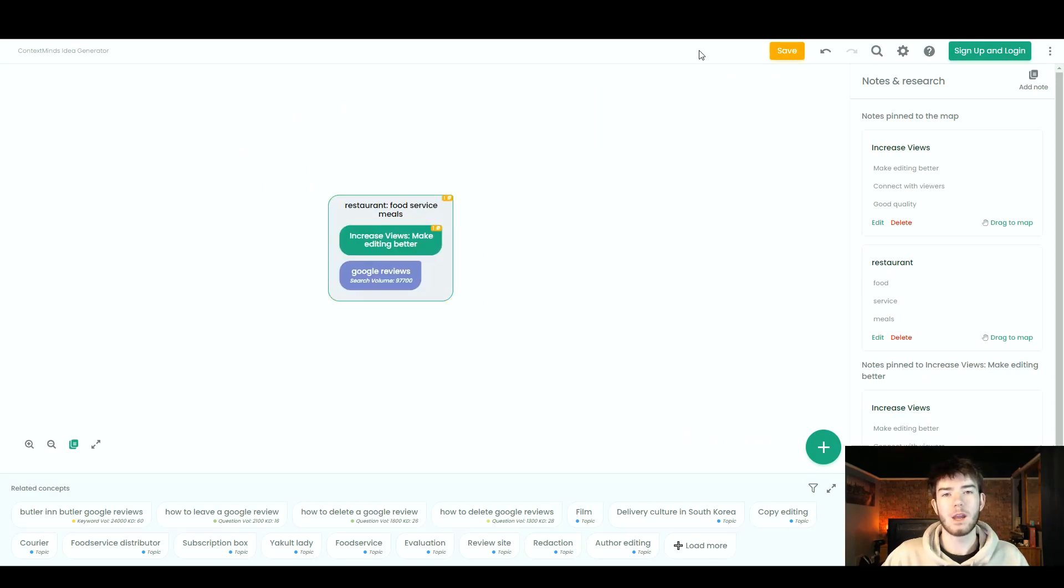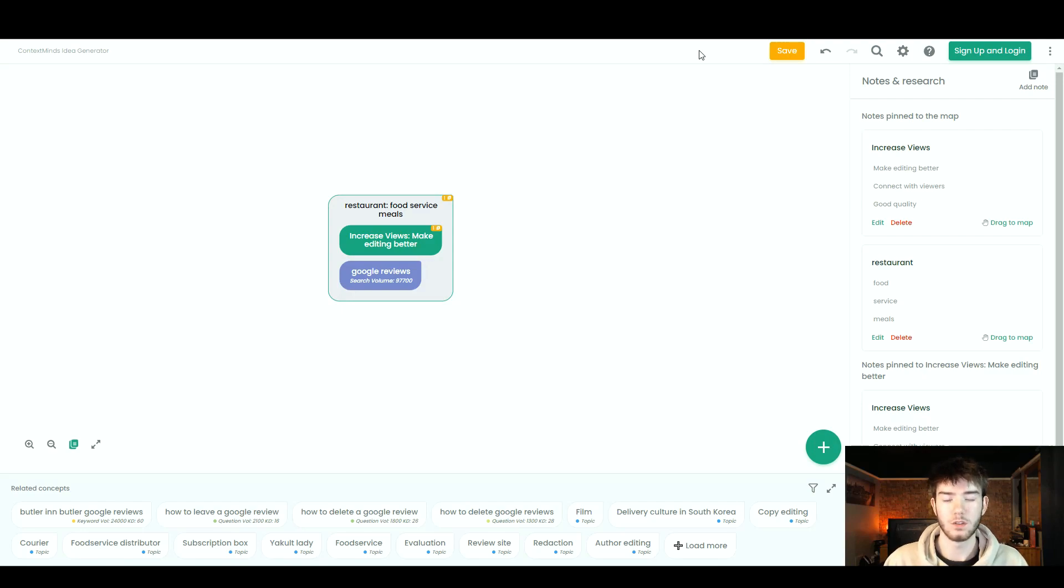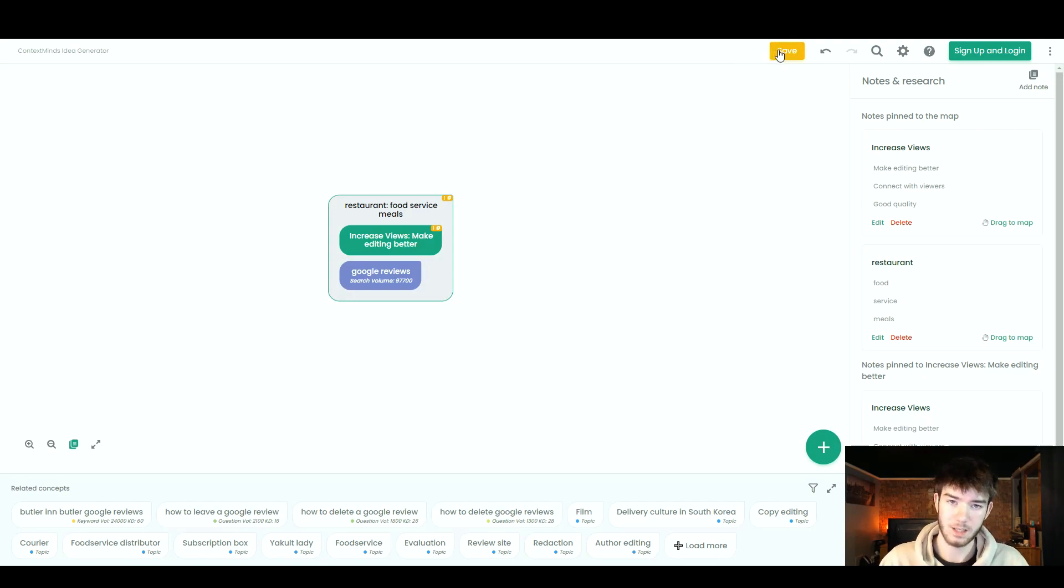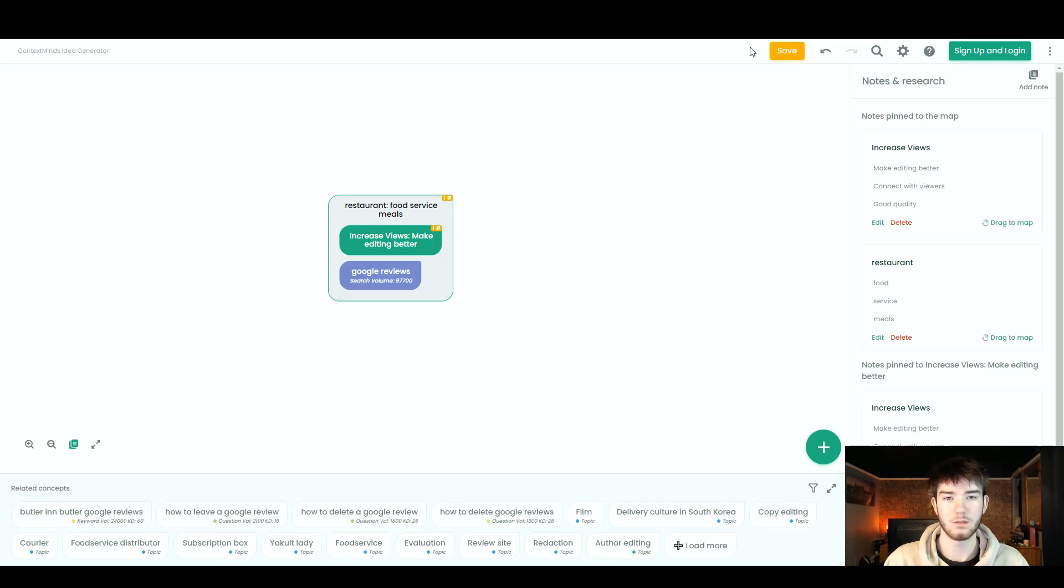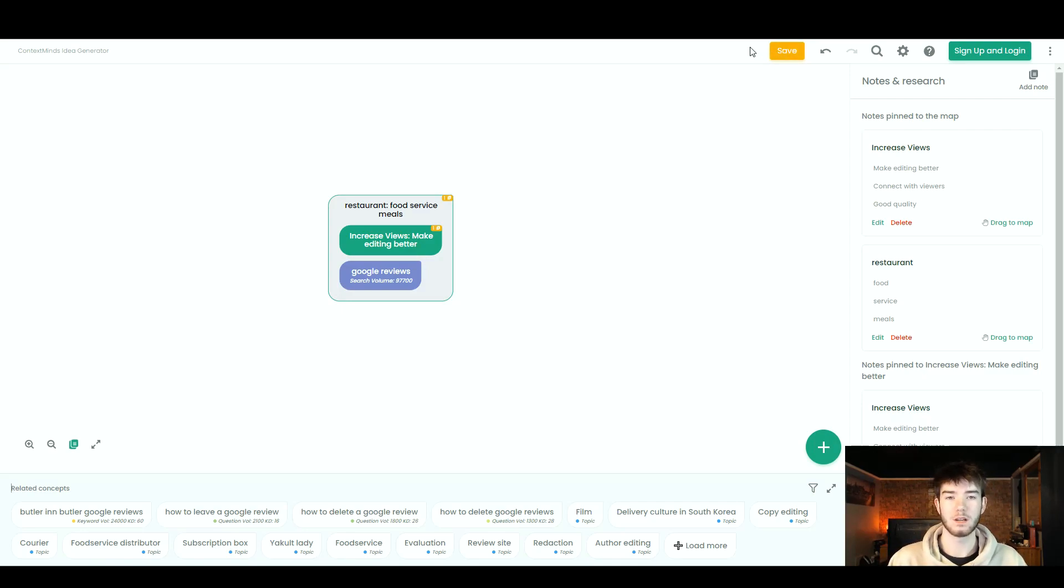Once you have spent a while on this generating loads of your ideas and loads of your subjects. Again, up here, you can actually click save and you do have to log in for this, but you can easily just save your file and then come back to it whenever or whenever you have any new ideas.